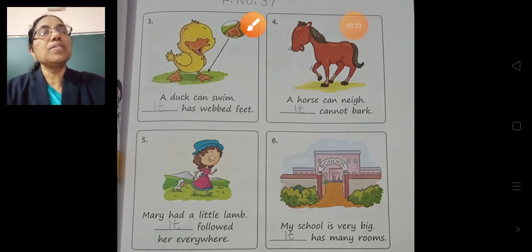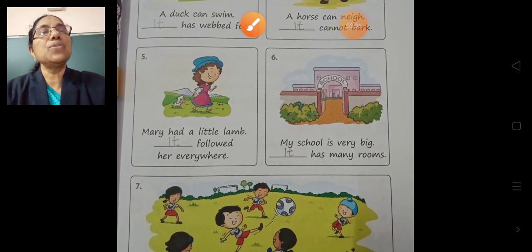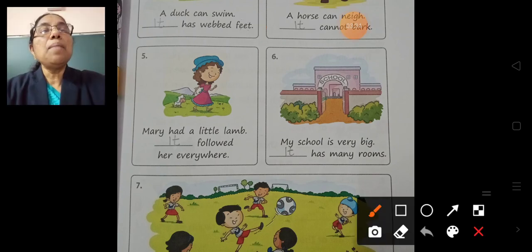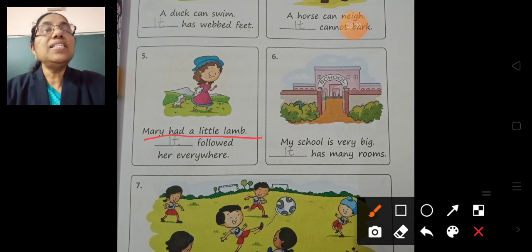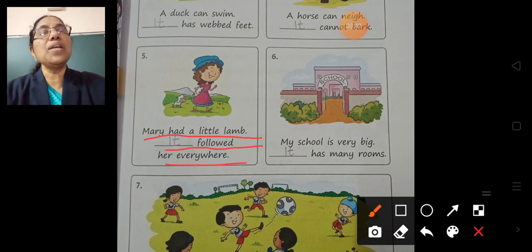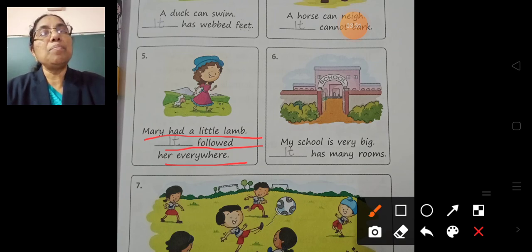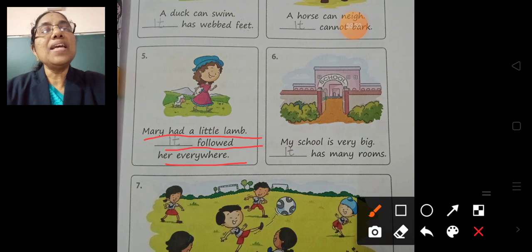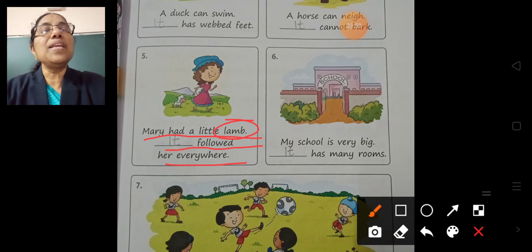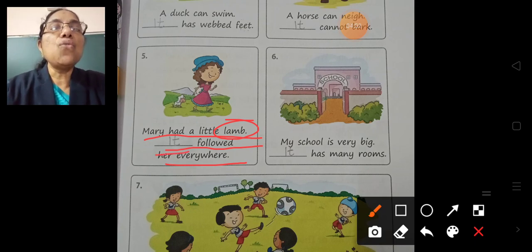Fifth question. Mary had a little lamb. Dash followed her everywhere. Lamb is an animal, so we can write 'it'. It followed her everywhere.